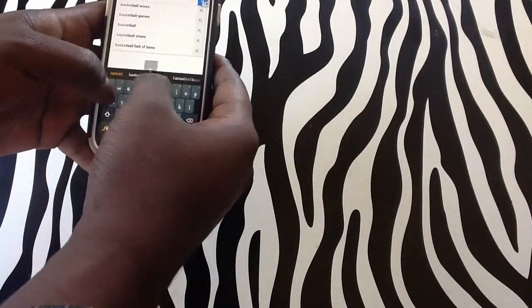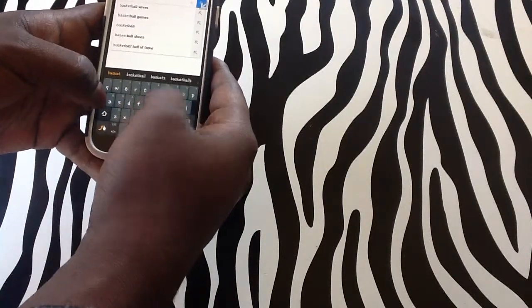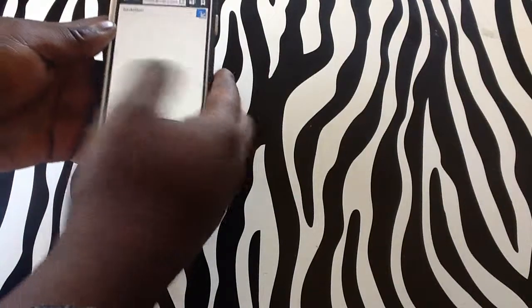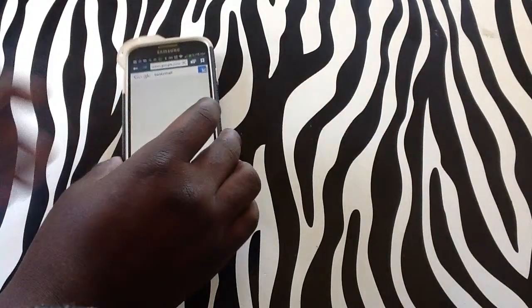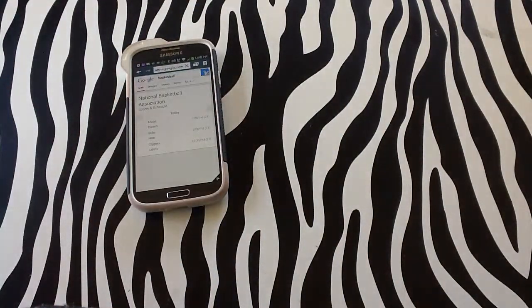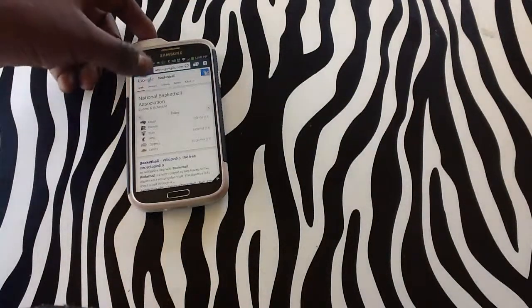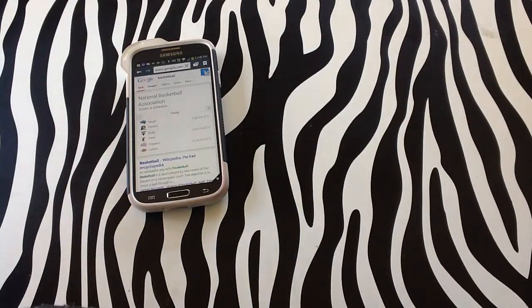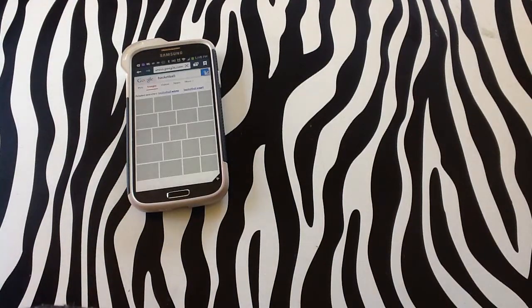Hit basketball on here, tap search, and then tap images to bring up images of basketballs.